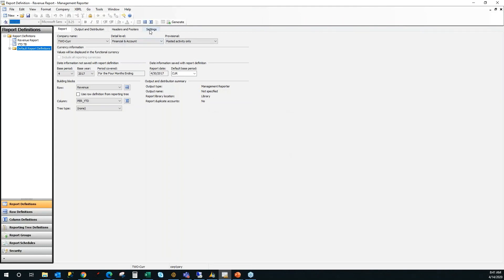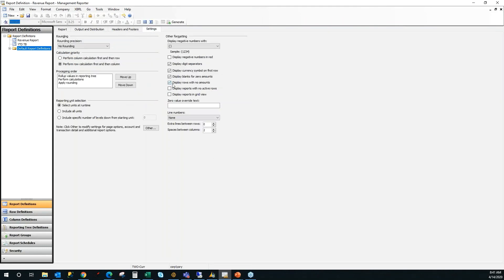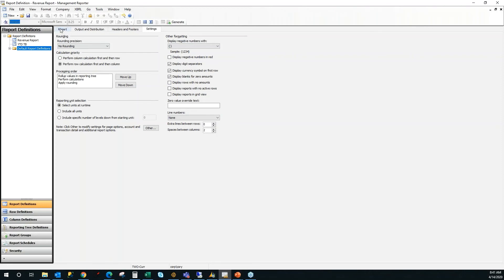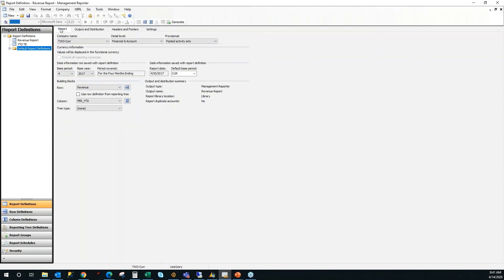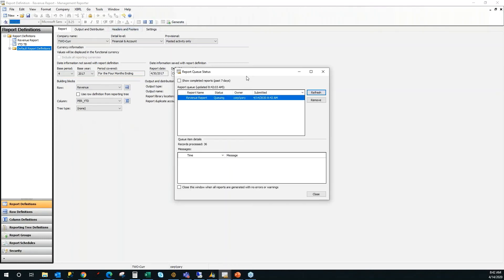And I'll click OK. I'm also going to go over to the settings tab and I'm going to unmark this checkbox because if a row doesn't have any data, I just want it to not show up in my report. Make it look a little more streamlined and a little less busy.